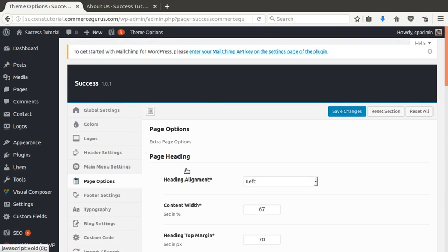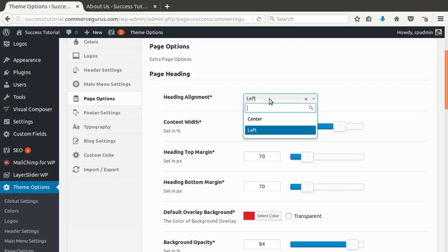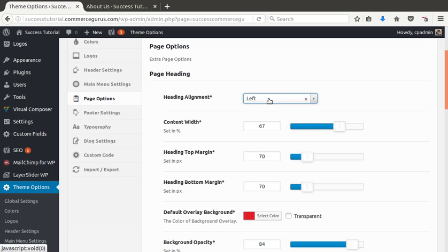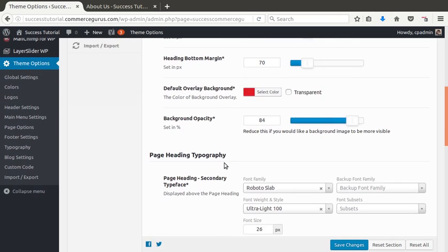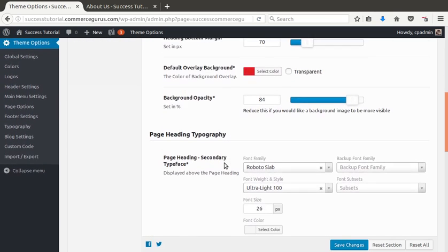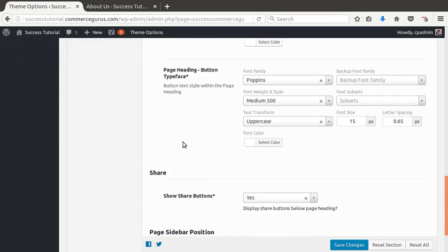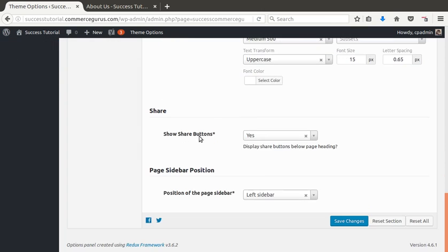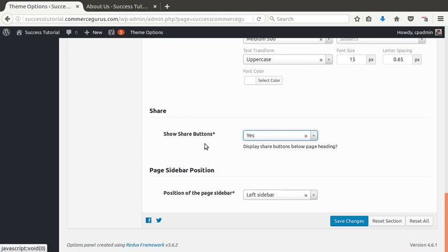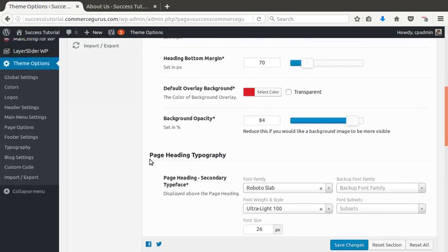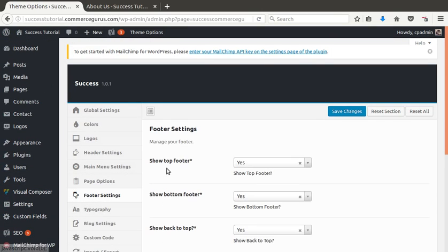Our page options allow you to assign alignment for the heading. Content width, a top margin, bottom margin. So, again, a lot of control over various aspects of the page headings. And you can switch shares on or off on the sidebar position. So, this is really the best place to control page options.